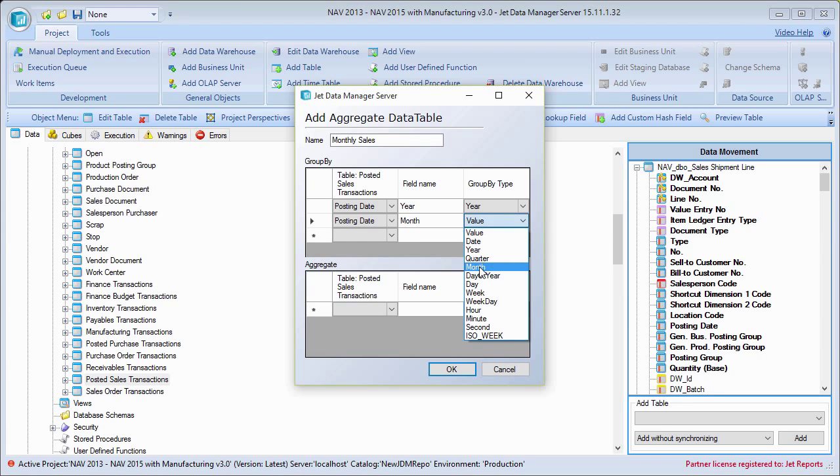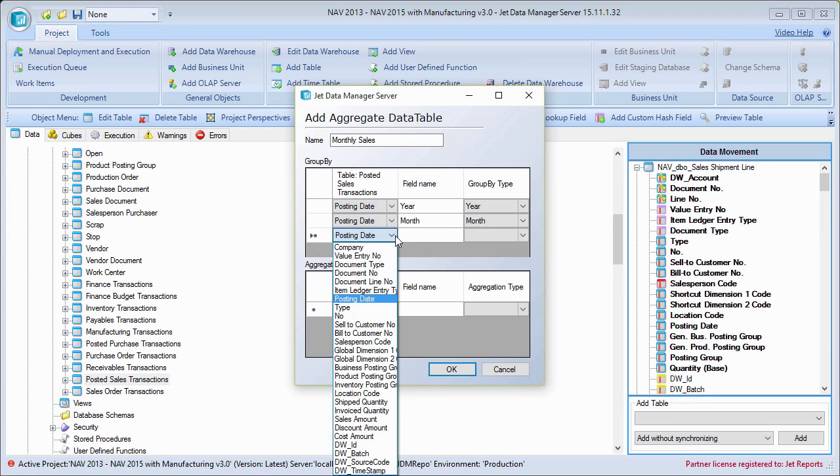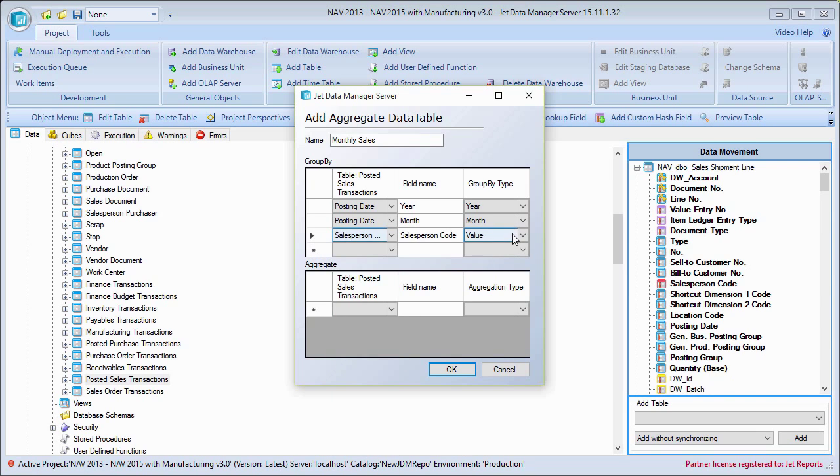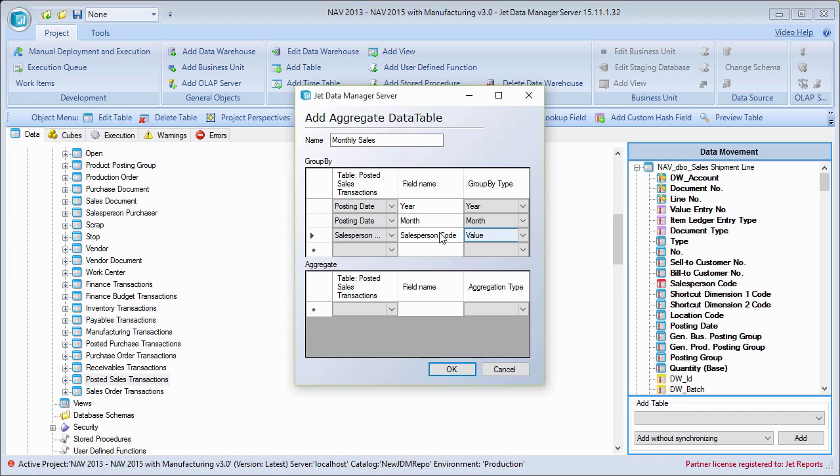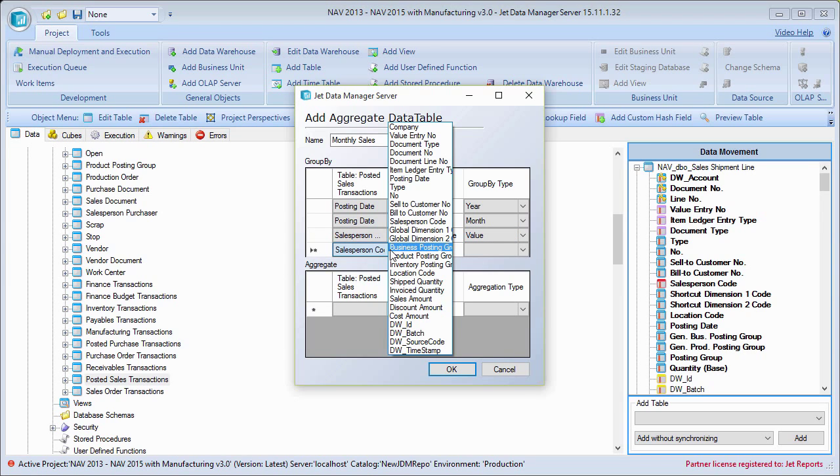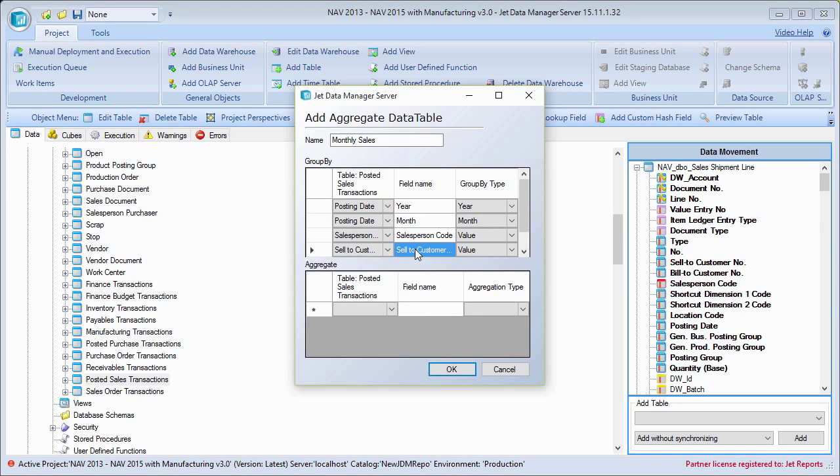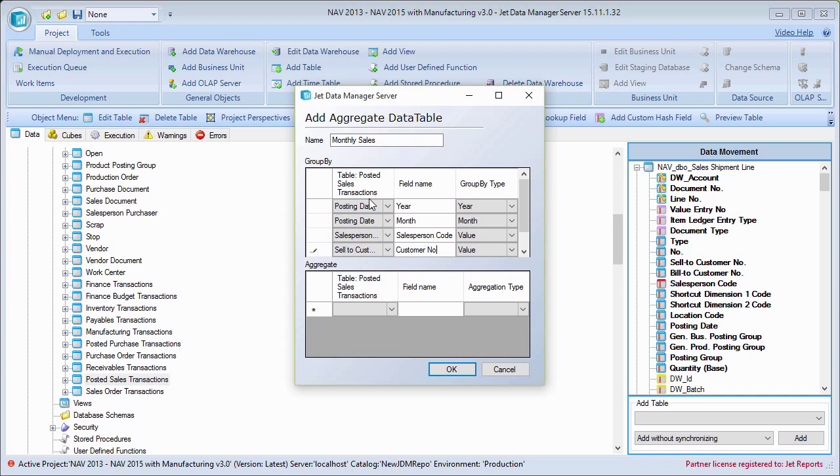And then I mentioned I wanted to do it by salesperson so I can pick salesperson code. When I pick anything other than dates, I can't click anything in the dropdown here. It's just value because it'll just aggregate by salesperson. And then I can go one step further. Let's say that I want to get it by sell to customer as well. I can just call this customer number, whatever it is that I want it to be.